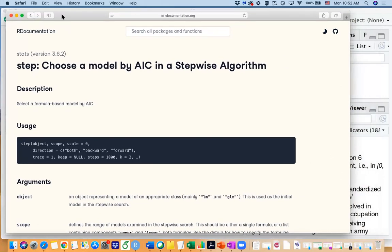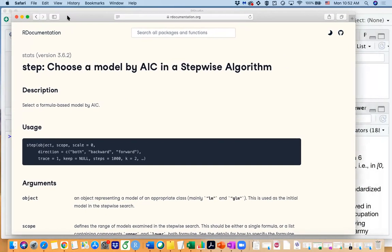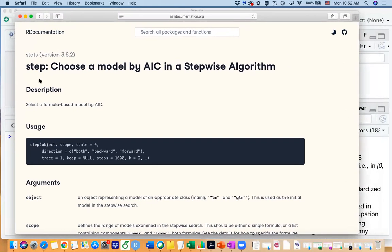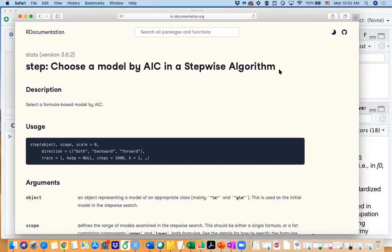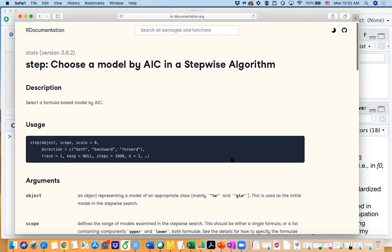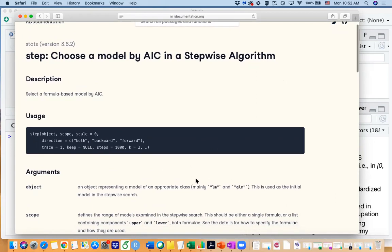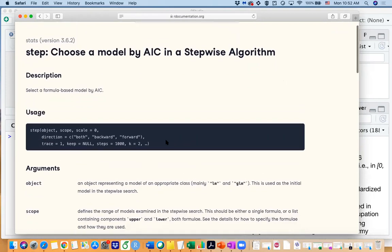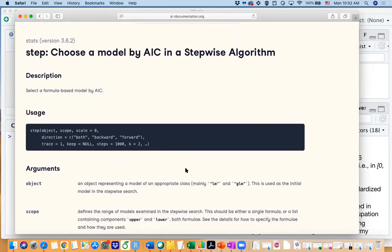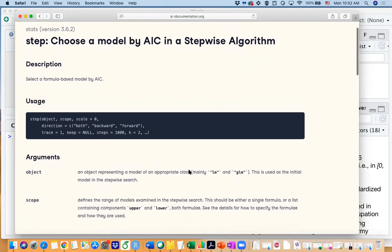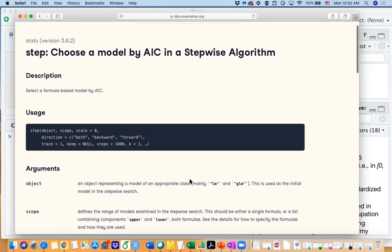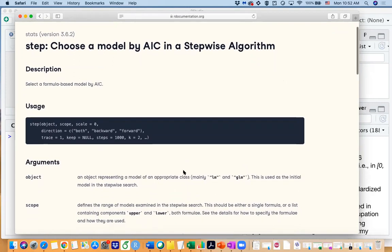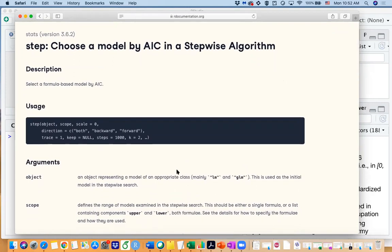Right now I opened a page for the step function of the R documentation, so you can see step function is to choose a model by AIC in a stepwise algorithm. AIC is a metric to talk about how good your model is, and a smaller AIC is an indicator of a better model fit. But most of the time you would not compare AIC values directly, but you would compare AIC values with nested models.